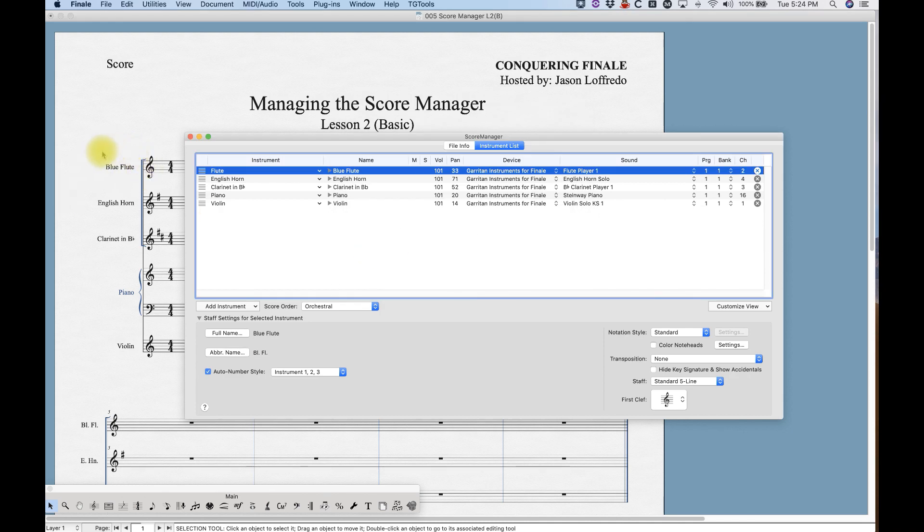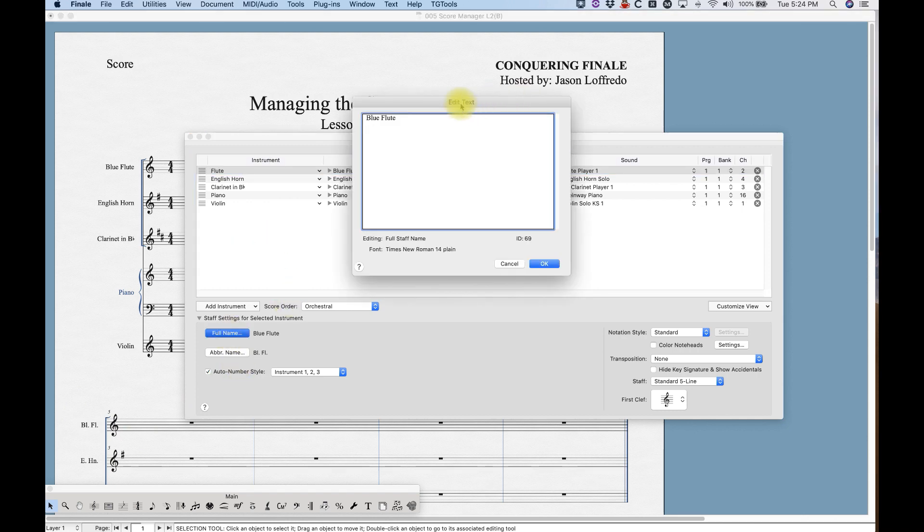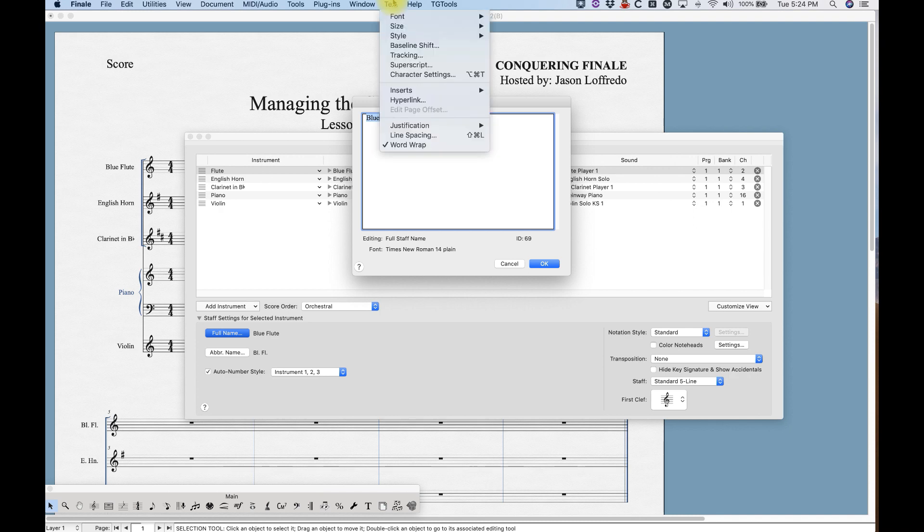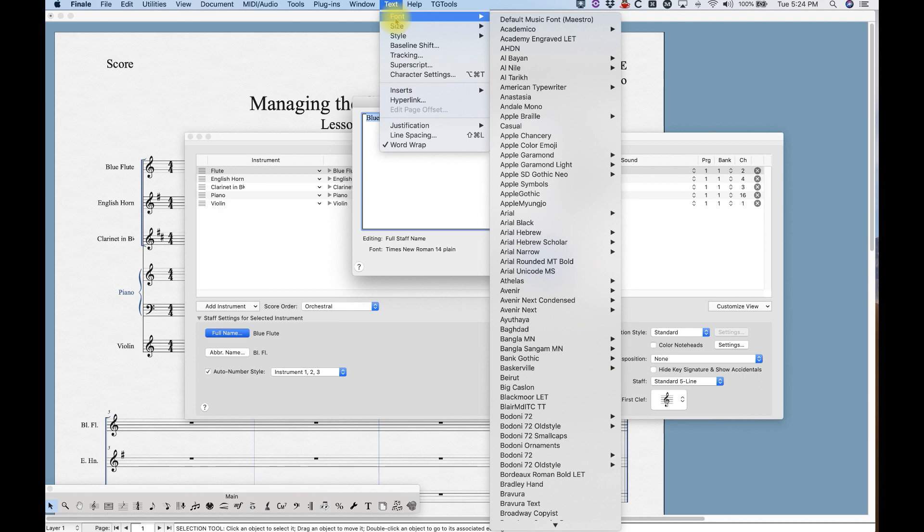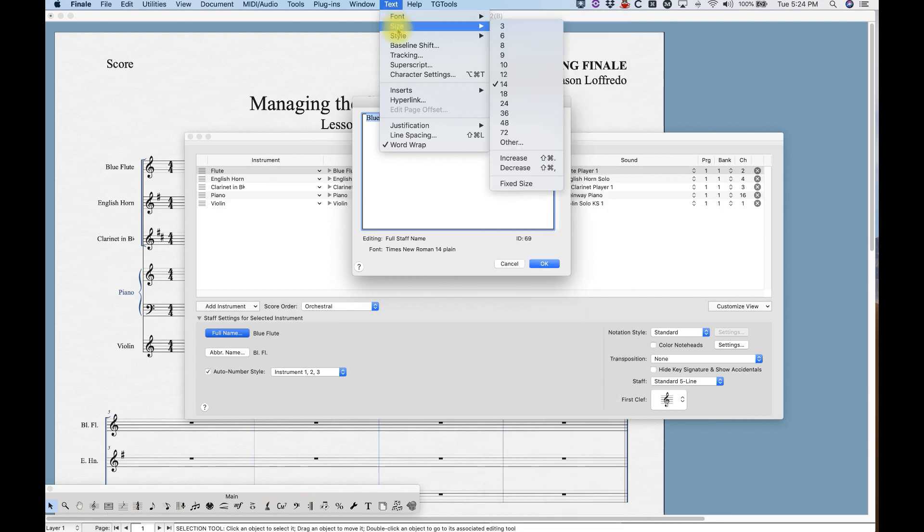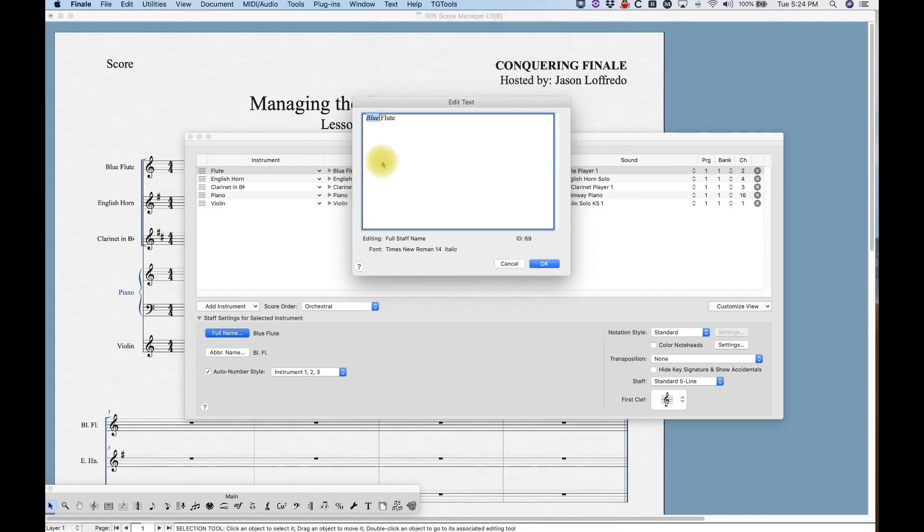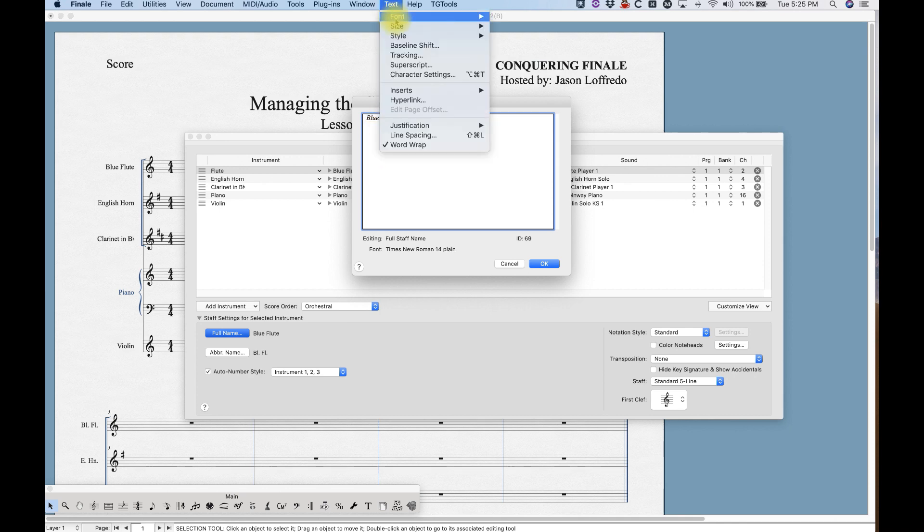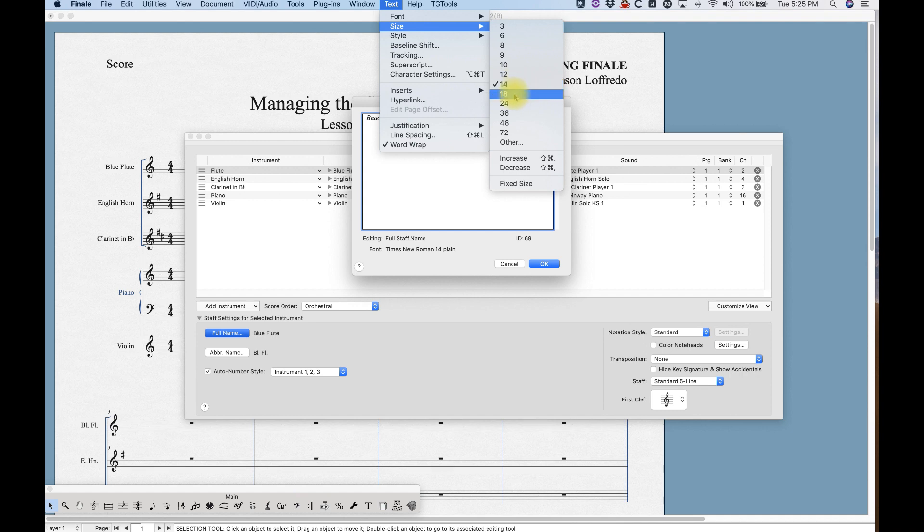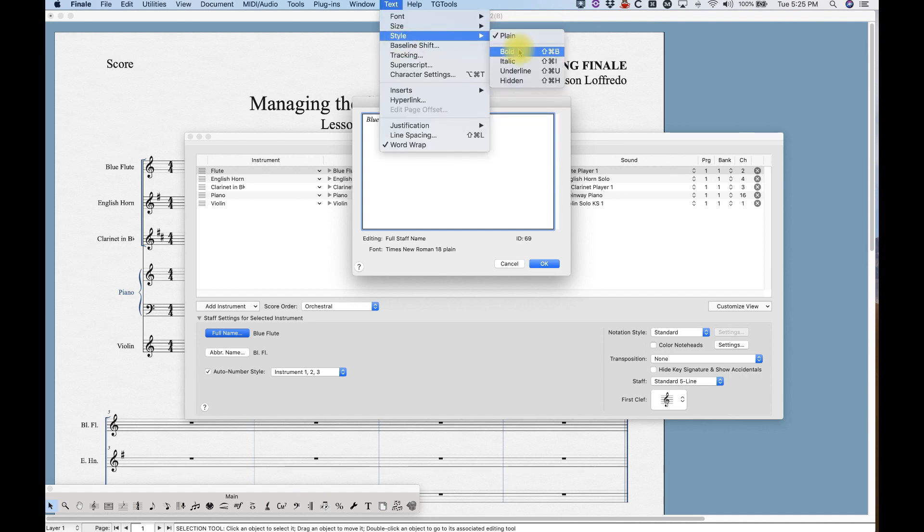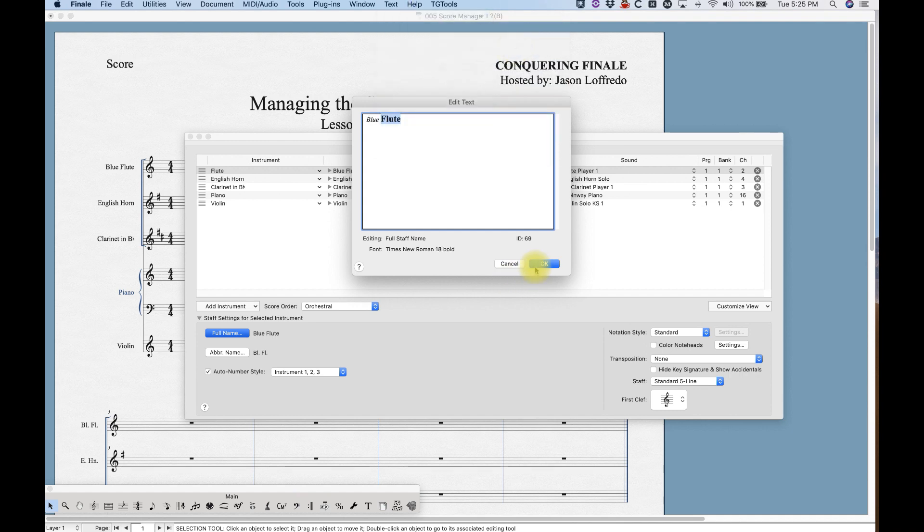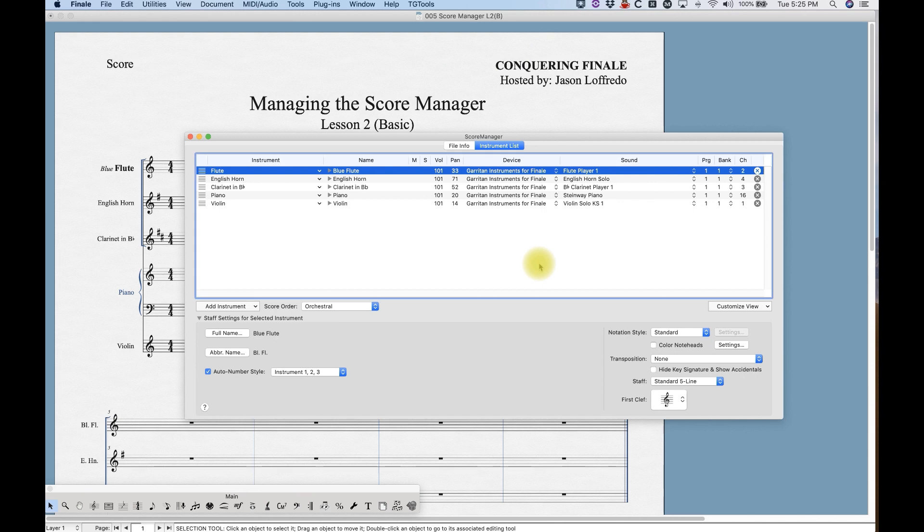The cool thing about these edit text windows is that they're completely formattable. So if I were to go in here and select the word blue, and up here find the text menu, you can do all kinds of stuff—change the font, the size, the style, baseline shift, all this other kinds of stuff. Let's say we want to change the blue, we're gonna make it italics. And then let's say with the word flute, we're gonna go up here and change the size, and then we're gonna go here and make it bold.